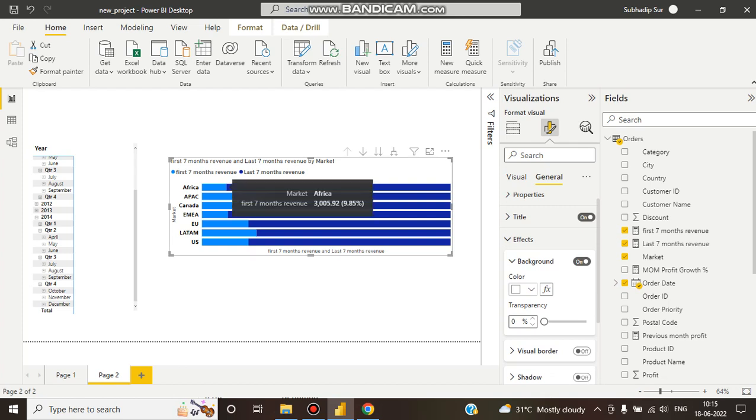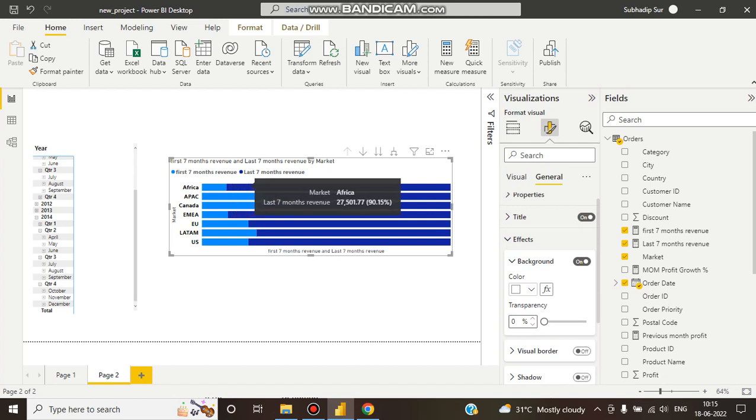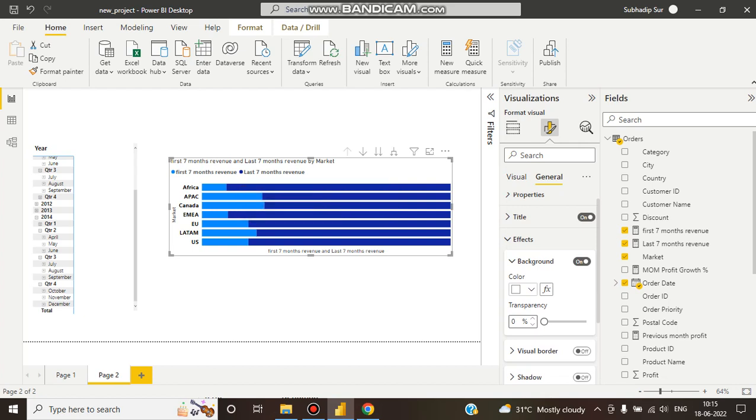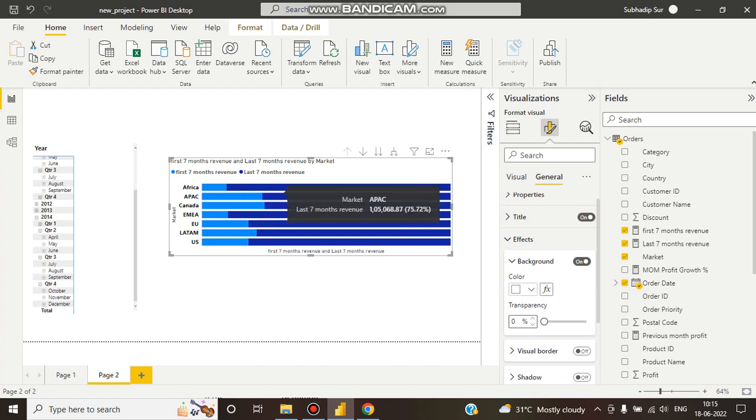If we hover on it, it shows first seven months revenue in Africa is 9.85% and the last seven months revenue is 90.15%. Like this, for APAC it's 24% first seven months revenue and 75% last seven months revenue.